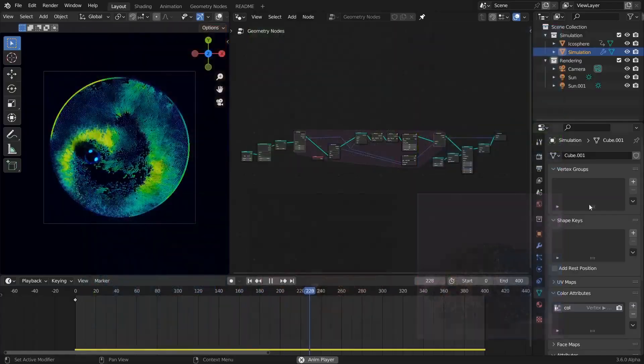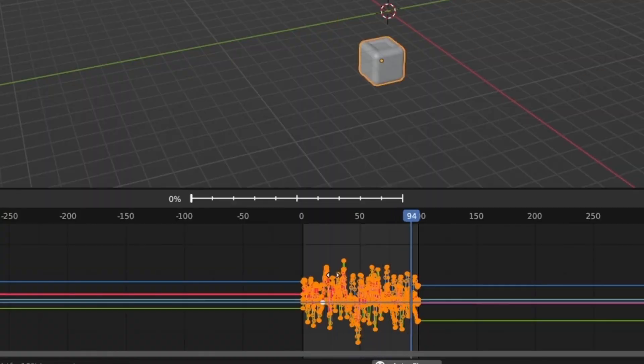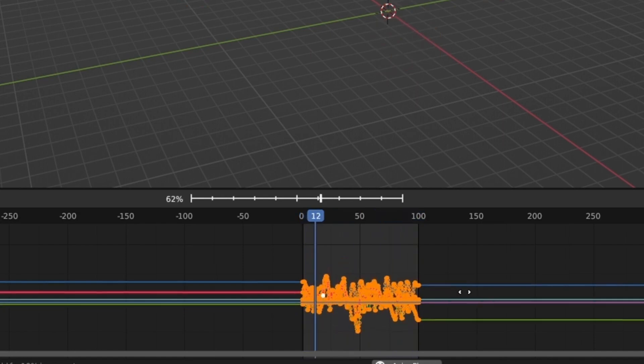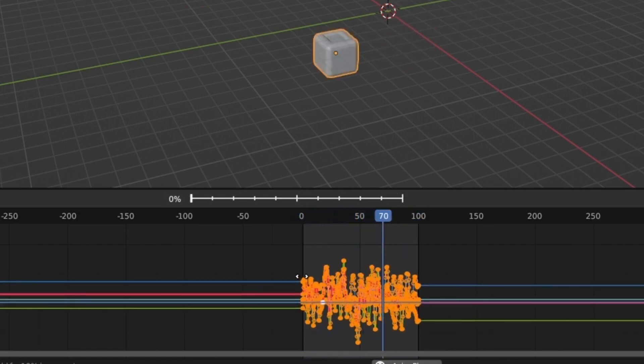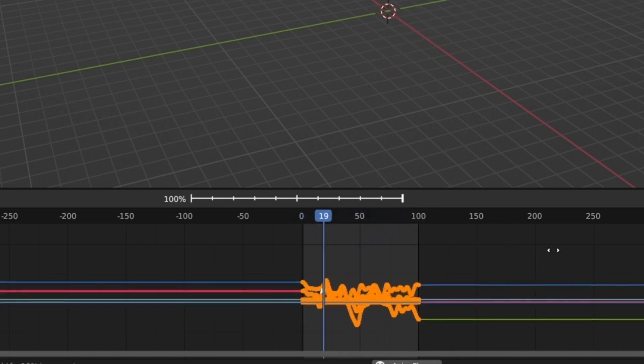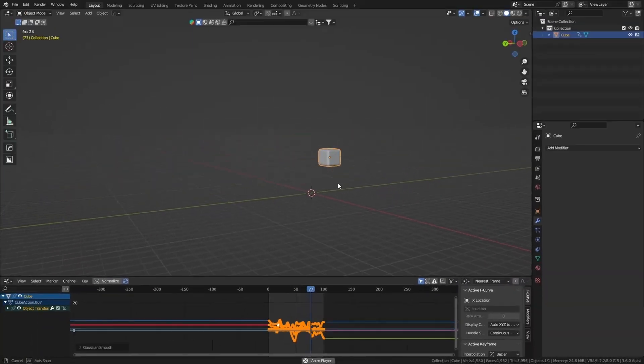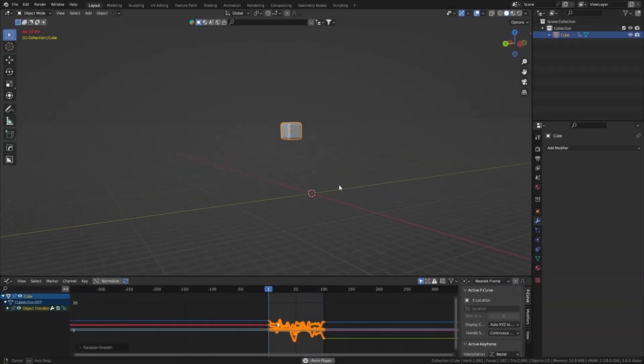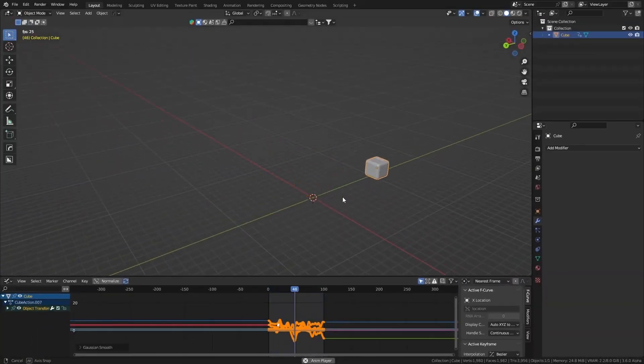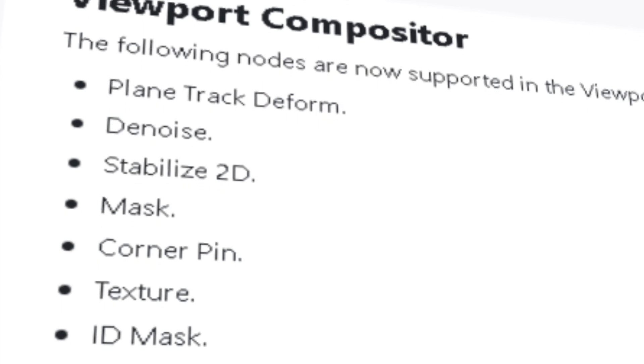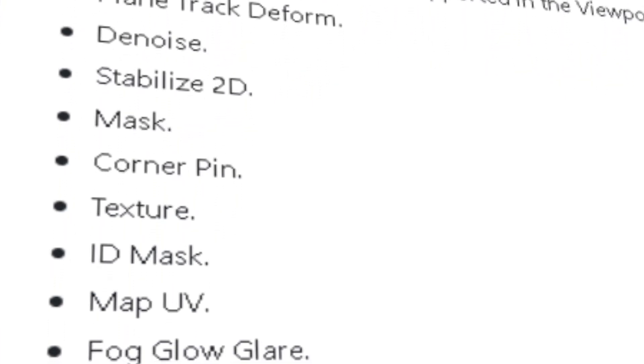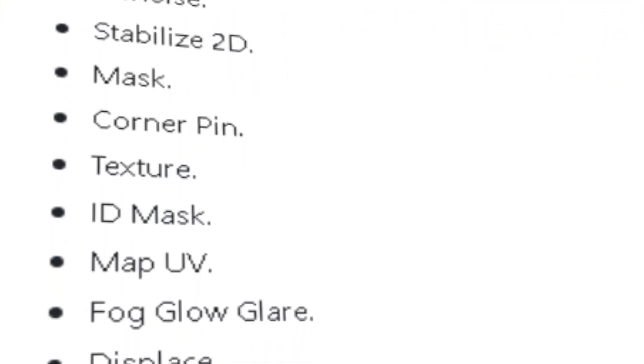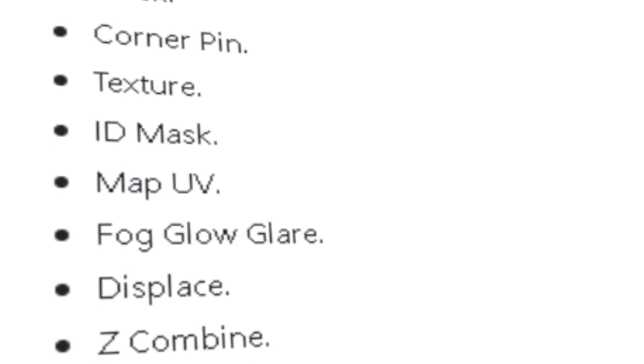Blender 3.6 Alpha also includes a new Gaussian Smooth operator for the Graph Editor. This tool makes it incredibly easy to create smooth animations by smoothing out curves with just a few mouse clicks. Additionally, there's a new list of nodes for the viewport compositing, providing more options for previewing the final look of a scene before rendering.